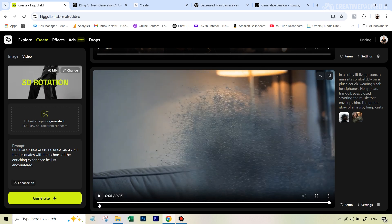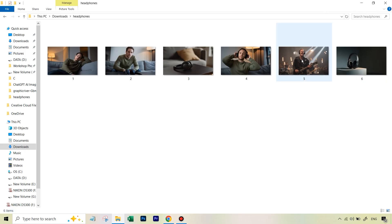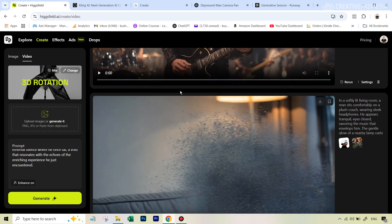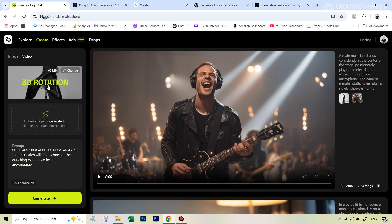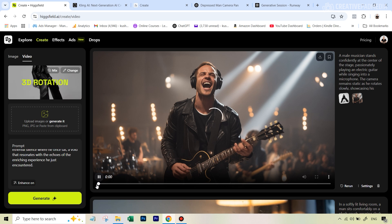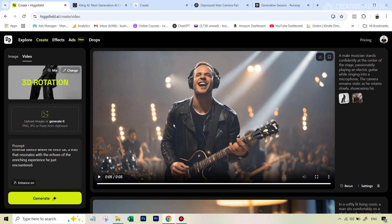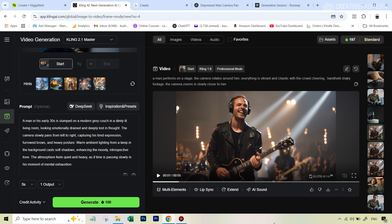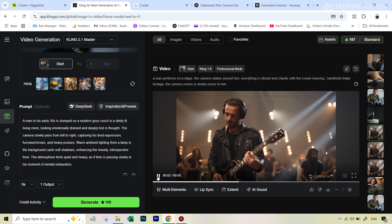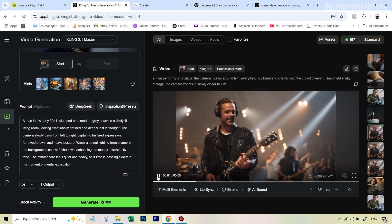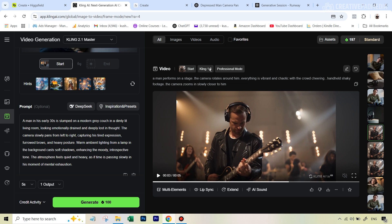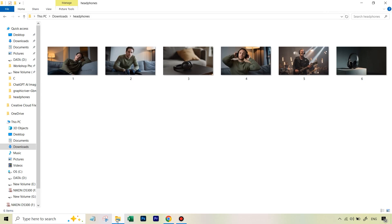For the rock star dream sequence, I first tried the 3D rotation camera movement in Hixfield, but it didn't work well — he was rotating instead of the camera. So I went over to Cling, and the result was really nice. The prompt was: 'a man performs on a stage, the camera rotates around him, everything is vibrant and chaotic with the crowd cheering, handheld shaky footage, the camera zooms in closer to him.' I was really impressed — it looked like a very vibrant, real atmosphere. And this was on Cling 1.6, not even the latest model.